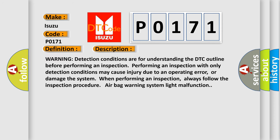Warning: detection conditions are for understanding the DTC outline before performing an inspection. Performing an inspection with only detection conditions may cause injury due to an operating error, or damage the system when performing an inspection. Always follow the inspection procedure.